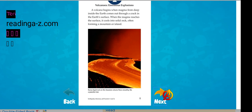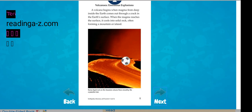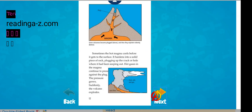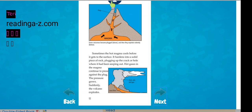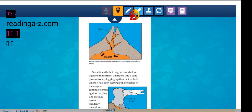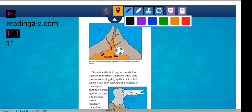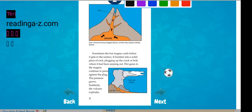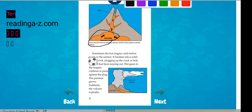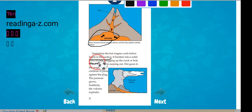A volcano begins when magma from deep inside the earth comes through a crack in the earth. When the magma reaches the surface, it cools into the solid rock. Here's the magma. It gets to the surface. It hardens into a solid piece of rock and it plugs up the crack.